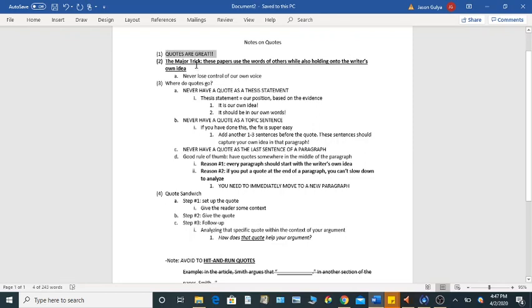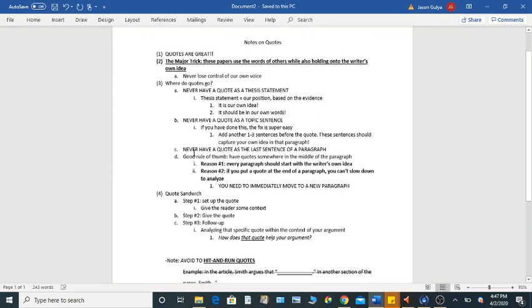And then basic ideas, right? A quote should never be a thesis statement. It should never be as a topic sentence. It should never be the last sentence of a body paragraph. And a good rule of thumb is to have it somewhere in the middle so that you can work through it a little bit more.